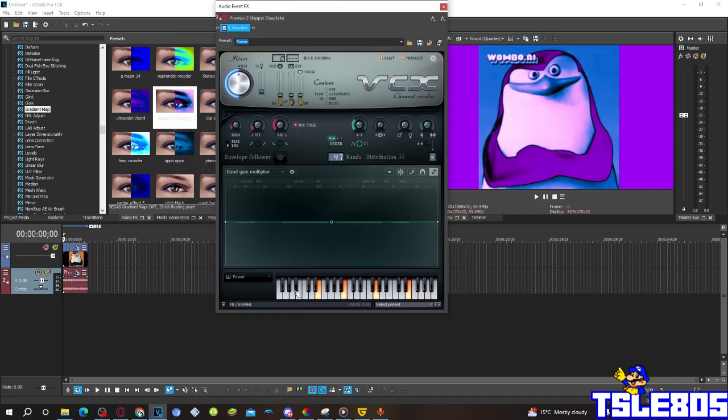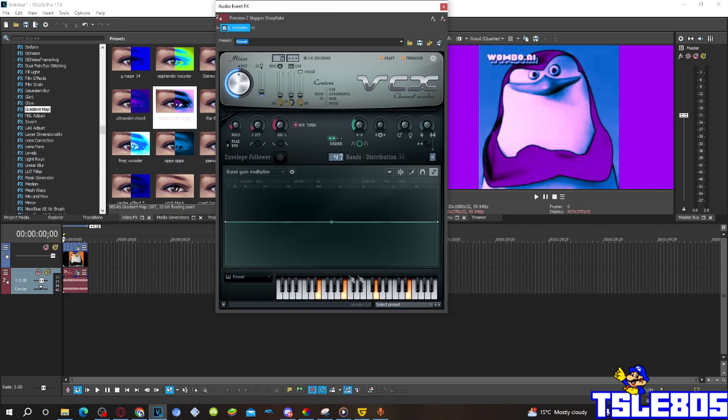So basically, this is what it looks like. The preset is in Power, this is in Power 2, and the keys, and the following keys are selected: this one, this one, this one, and this one.